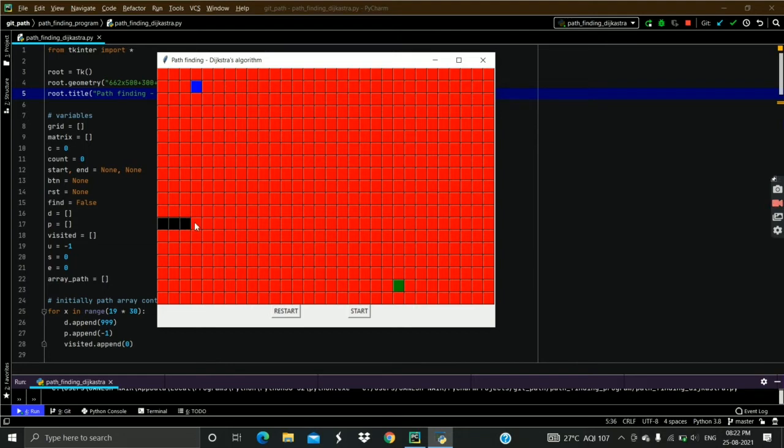Let's quickly create some walls. It is not necessary to create walls, you can also run this simulation without any walls.